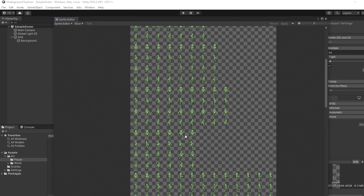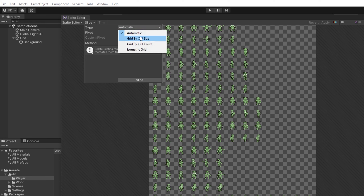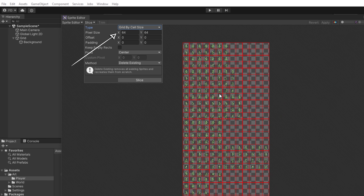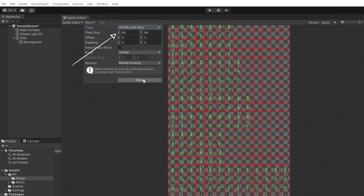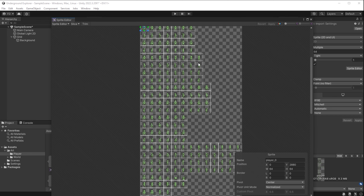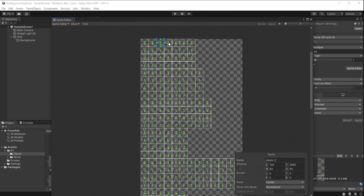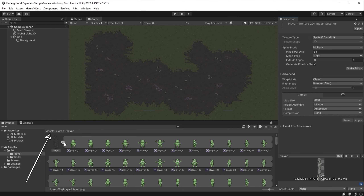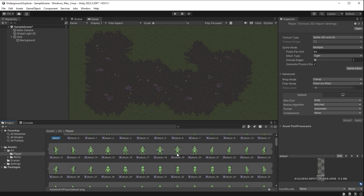While in Sprite Editor, I'll slice this into individual frames. I select Slice, type Grid By Cell Size, and enter 64×64 — the right value for this spritesheet. I click Slice and Apply. Unity discarded empty frames with no pixel data and auto-generated names and coordinates for each frame. You can also rename frames for individual animations if it makes it easier to see where each animation starts and ends. I close the sprite editor and we can see the image is now sliced into individual frames.